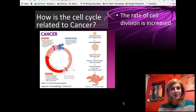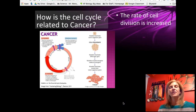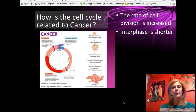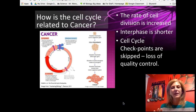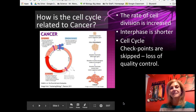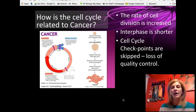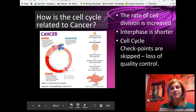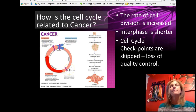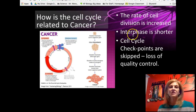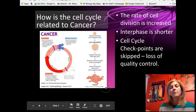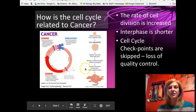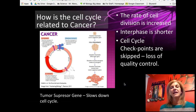Sometimes the cell cycle does not go as it's supposed to. When the cycle goes too quickly and we ignore the checkpoints put in place to ensure exact copies are made, the result is cancer — an uncontrolled growth of cells with no quality control. Normally we have checkpoints to ensure we've grown big enough, made copies of all chromosomes, and that they're attached at the equator. Both internal cues and external cues like overcrowding are ignored in a cancer cell.